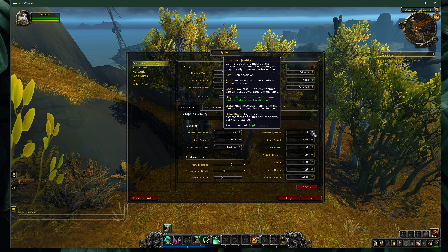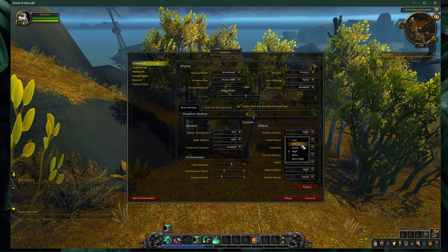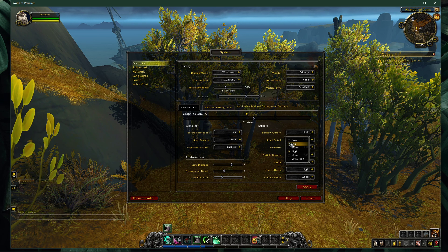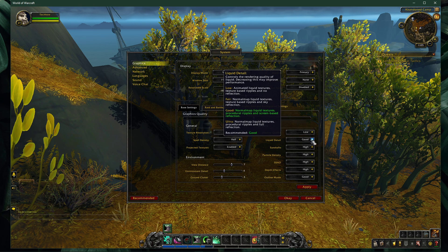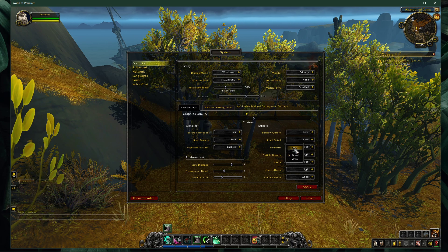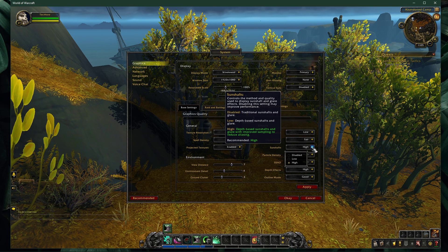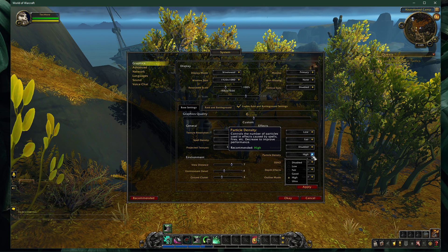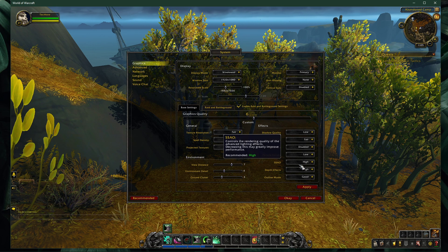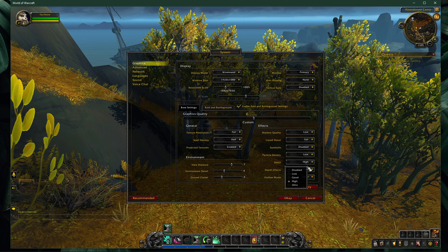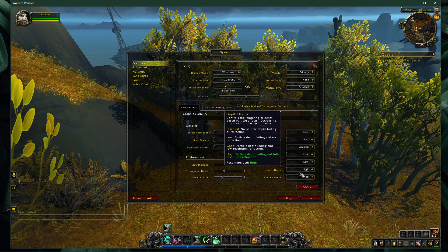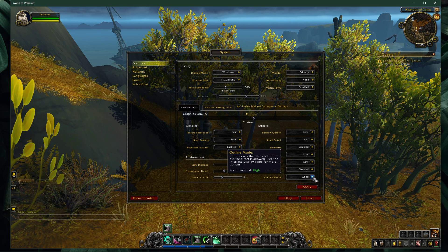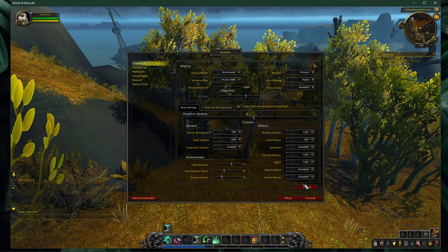On your right side, set the shadow quality to low, liquid detail to fair, disable sunshafts, set the particle density option to low, SSAO to low, disable depth of field and disable the outline mode.